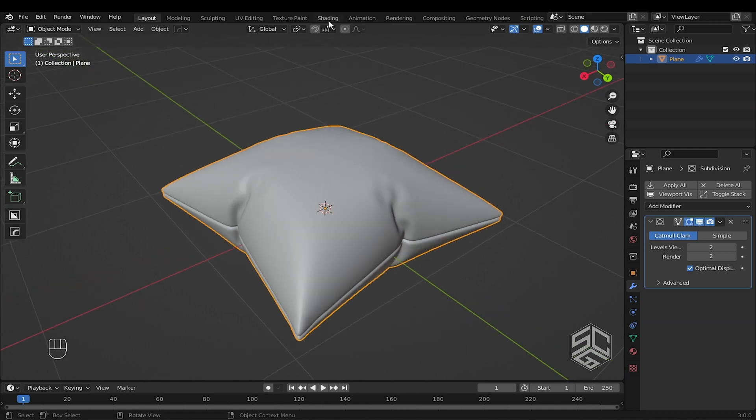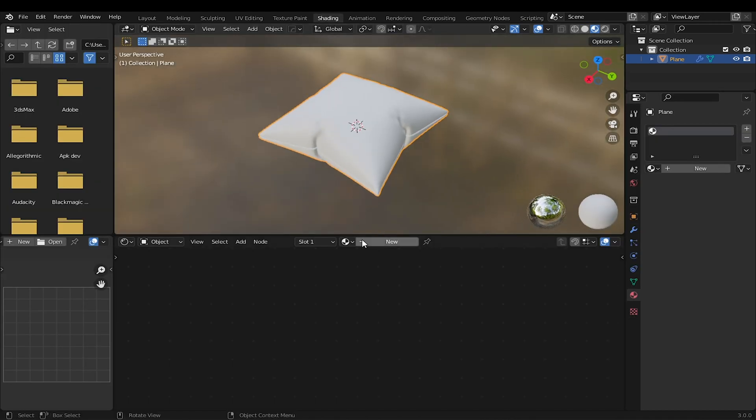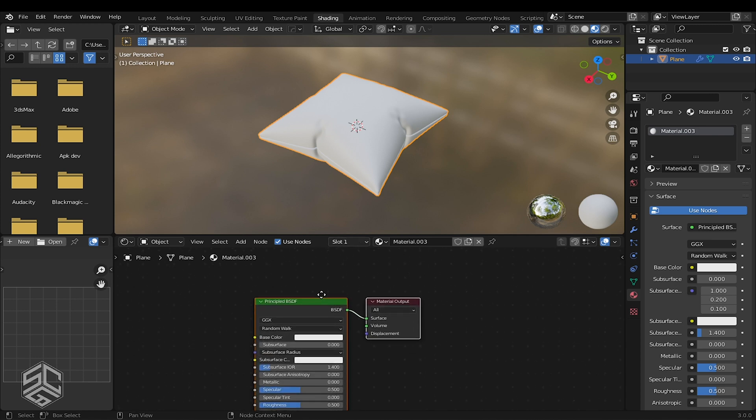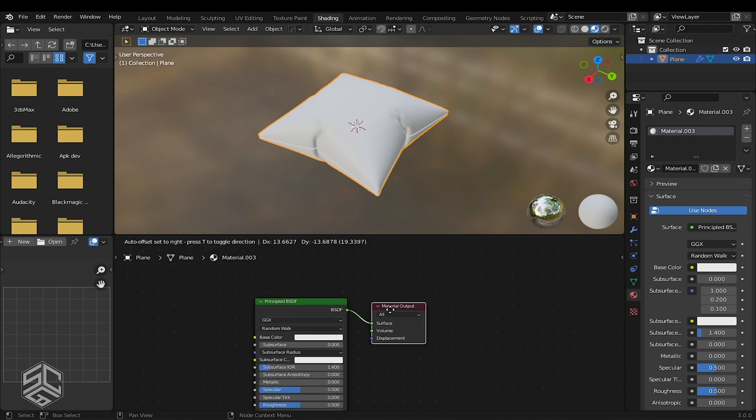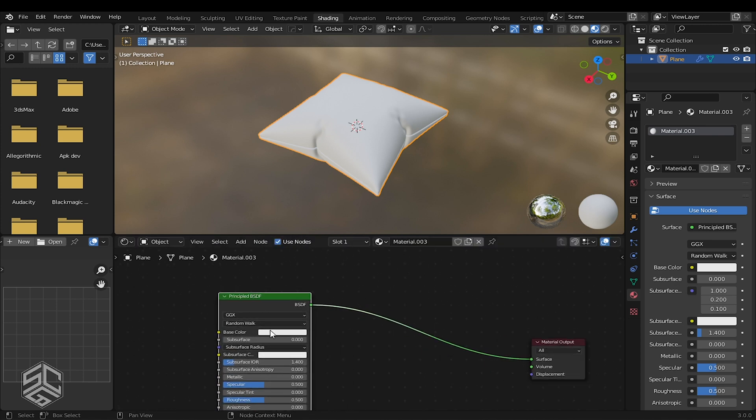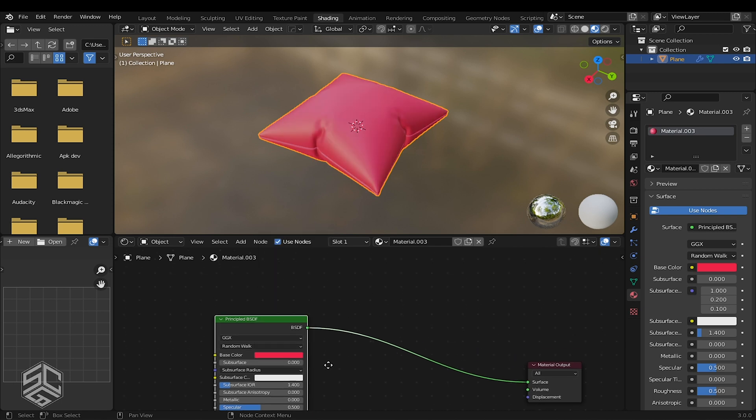I will switch to the Shading tab, go to the Shading Editor, then add New Material. In the Principled BSDF, I will change the base color. This looks great to me.